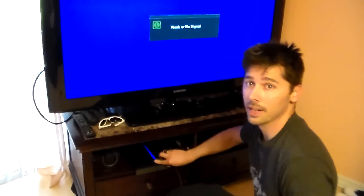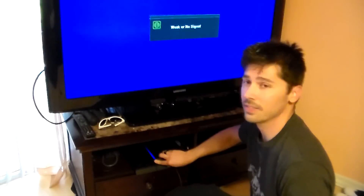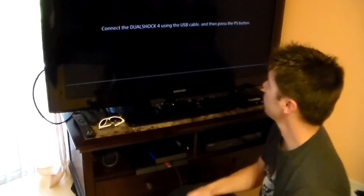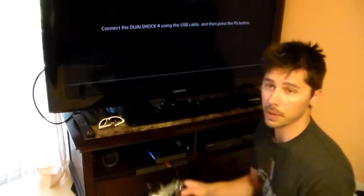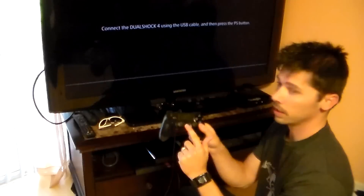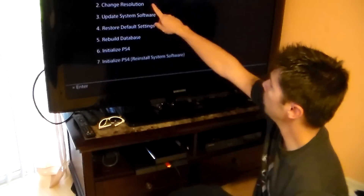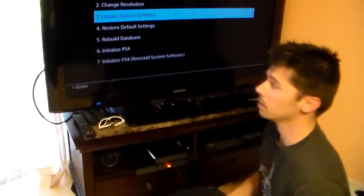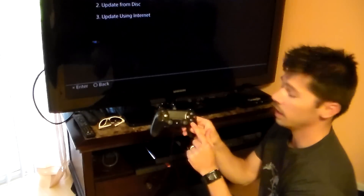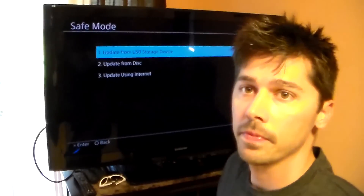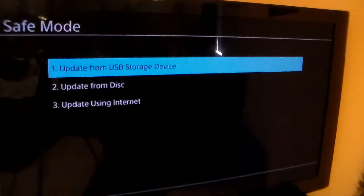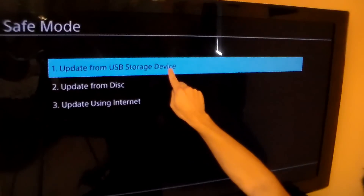You want to hold down the power button for about five to seven seconds. You'll get the Safe Mode service menu after the beep — you hear the beep — and you hit the center button. Go down to Update right here and hit X. Then you'll have the option for Update USB Storage Device.